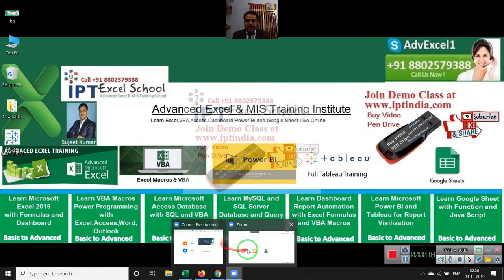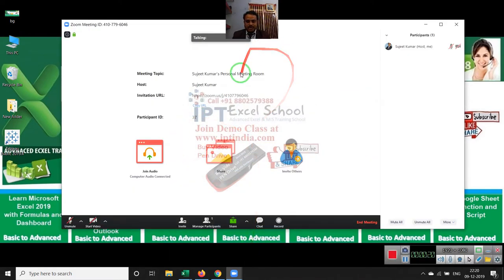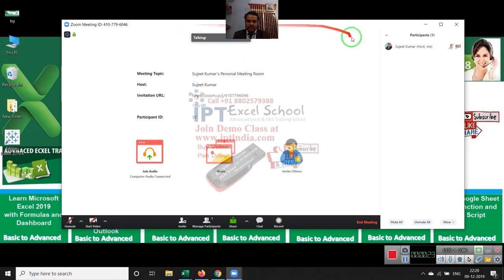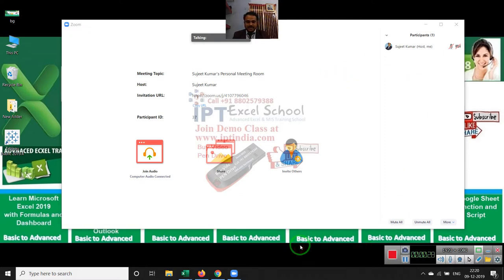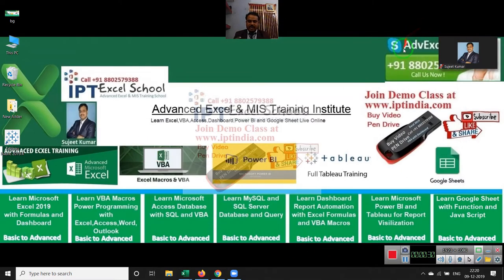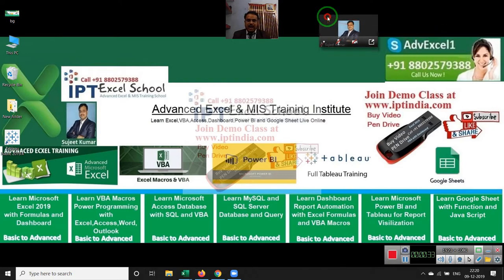You can join our classes from your computer and mobile phone via Zoom app and also the GoToMeeting app. With these apps, you can see our computer screen live and also talk live, just like classroom training.